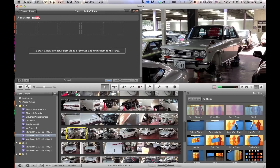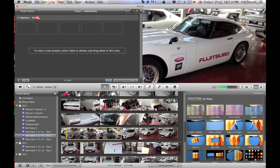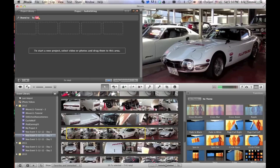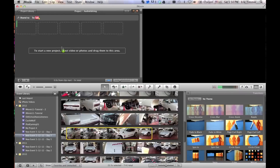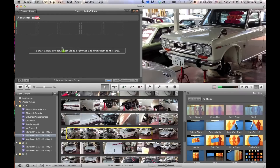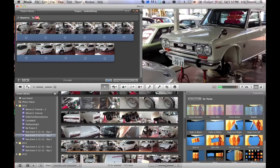You basically drag in a video clip, any clip that you want, and then you click on it to highlight it, and then you go to the clip menu, and you mute.